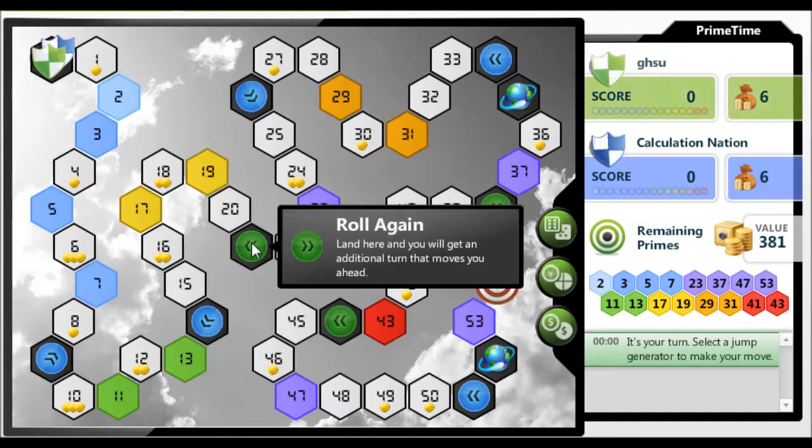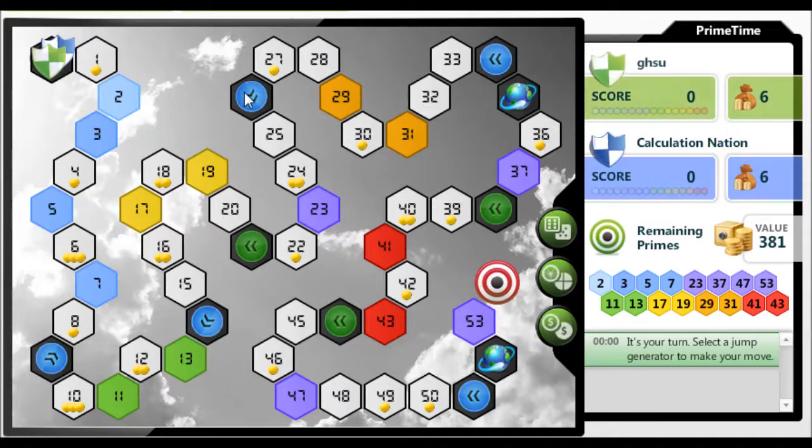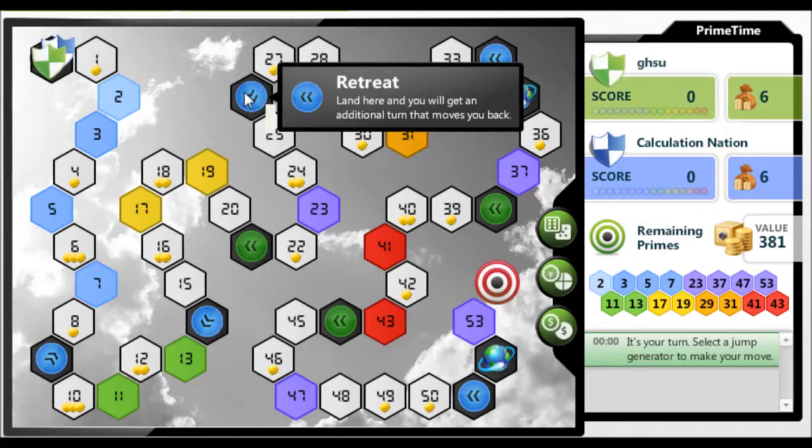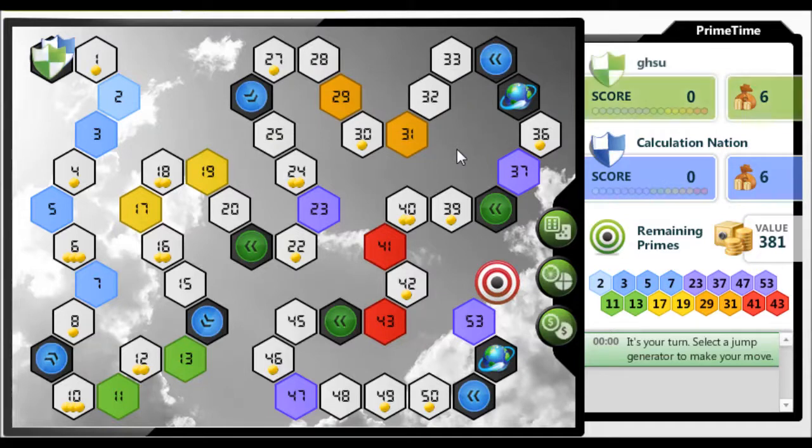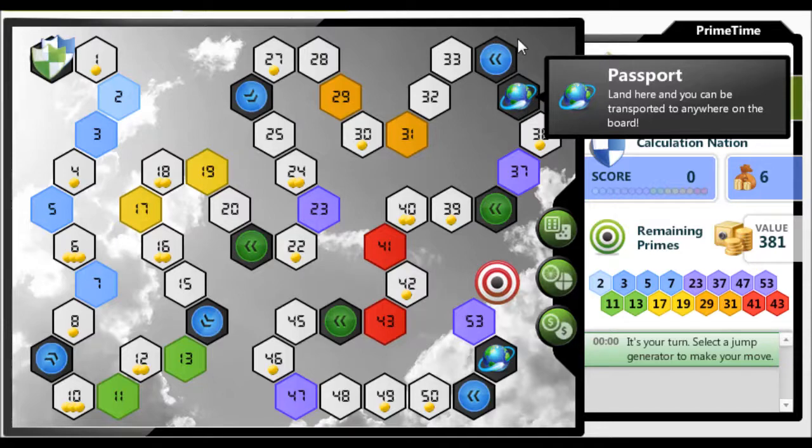Spaces with arrows give you an extra turn, and based on the color of the space, you will either advance or retreat. The passport spaces let you choose to go to any space on the board.